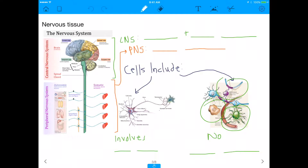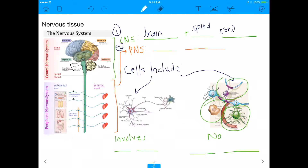Nervous tissue is what comprises the nervous system. The nervous system is made up of two things: the central nervous system and the peripheral nervous system. The central nervous system includes the brain — the only organ that studies itself — and the spinal cord. Everything else, like the nerves in your hand, leg, and eyes, that's part of the peripheral nervous system. Both of these systems include cells that come together to form nervous tissue.